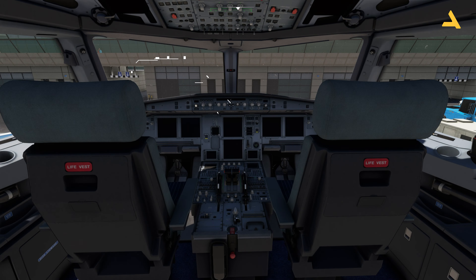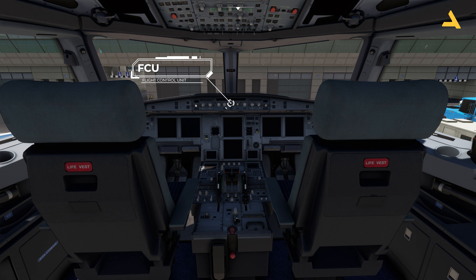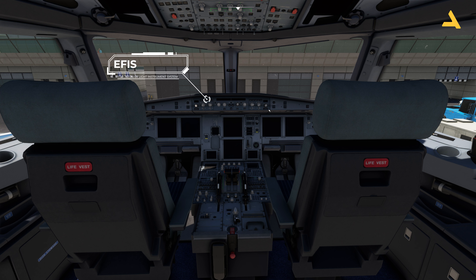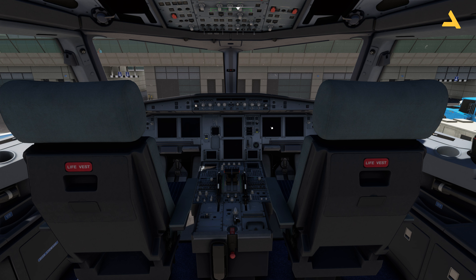Over here you can see the FCU — the Flight Control Unit — where you can set the speed, heading, altitude, and vertical speed, and activate the autopilot and auto thrust. On the left and right hand side is the EFIS — Electronic Flight Instrument System — which lets you interact with the navigation displays on both sides.